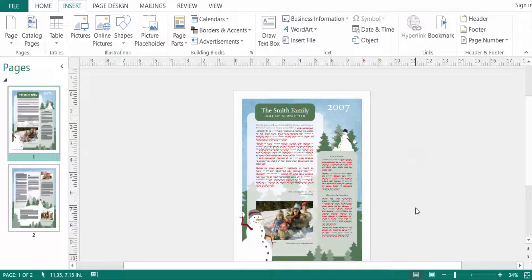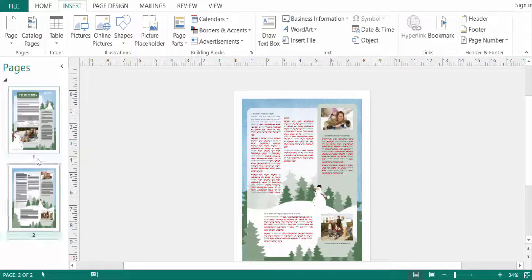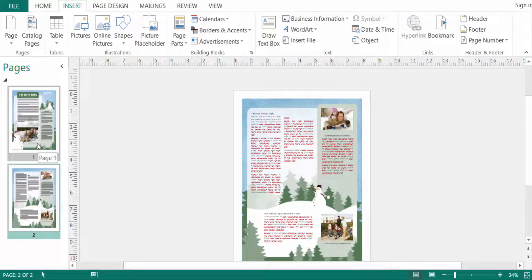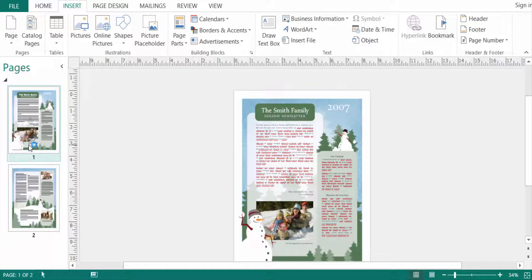Hello everyone, assalamualaikum. This is Publisher Tutor, and in this video today I'll show you how to make multiple pages in Microsoft Publisher. Let's get started. First, I open a new publication — this is my new publication — and it's a newsletter, and I want to make multiple pages in this newsletter.